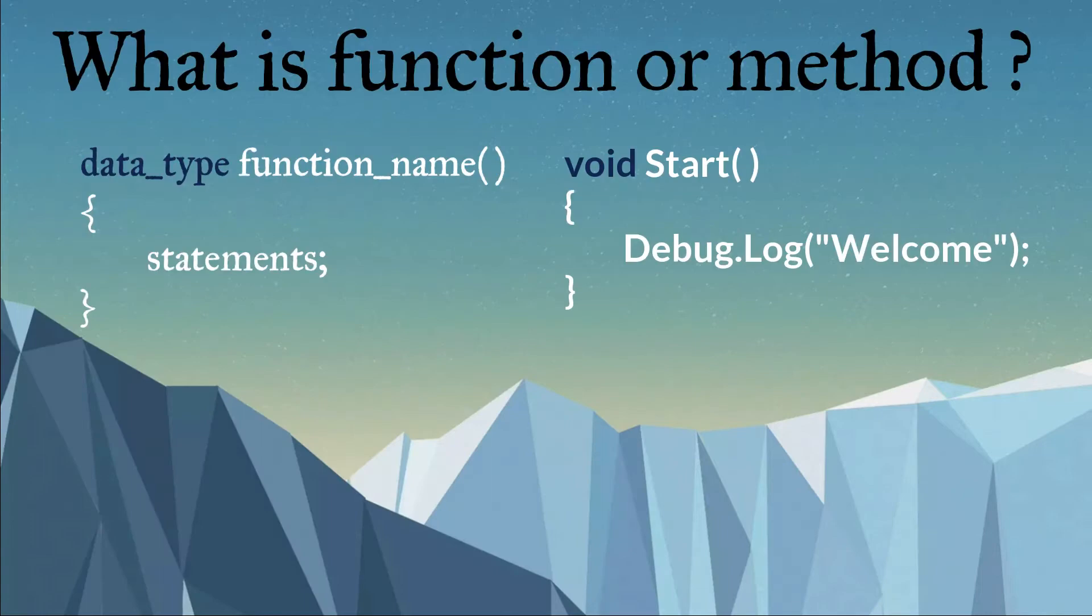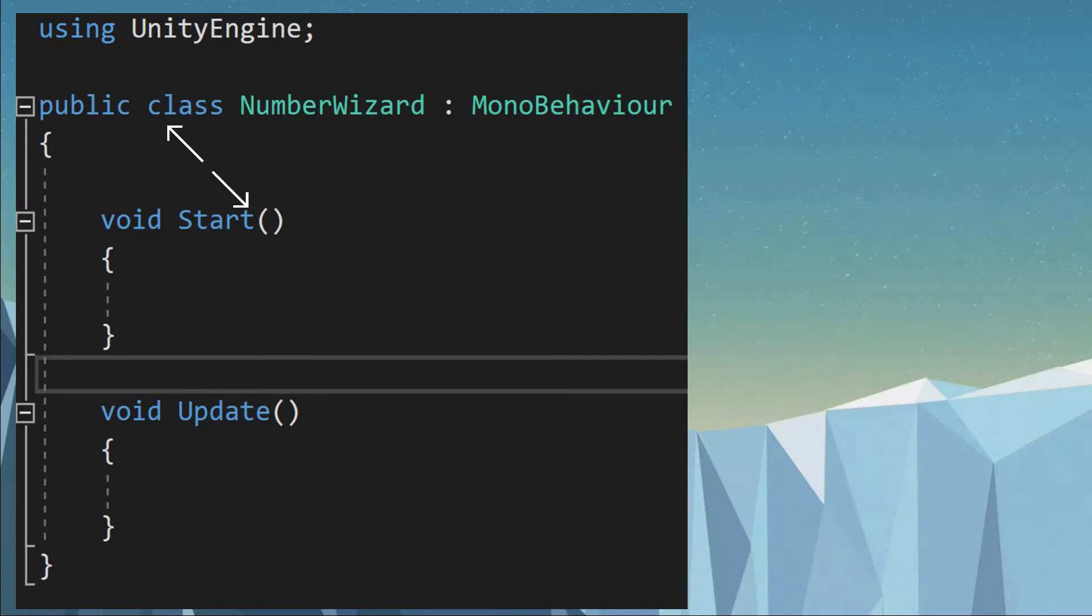In C#, a method is a separate code block that contains a series of statements to perform a particular operation. Methods must be declared either in a class or struct by specifying the required parameters.